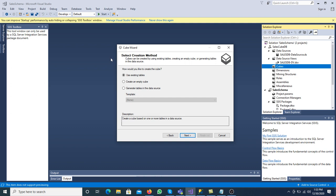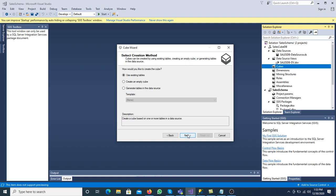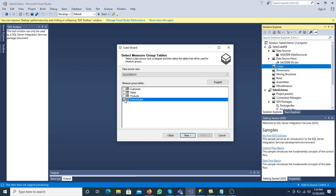The very first step is to select the measure group table. Numeric values are stored in the fact table while textual values — those we cannot calculate — are stored in the dimension table. The measure group table is a fact table. We have internet sale as our fact table in the star schema, so select it. Click Next.